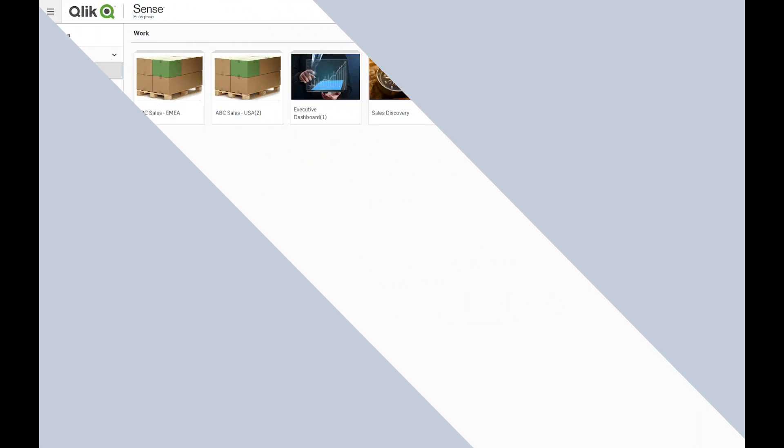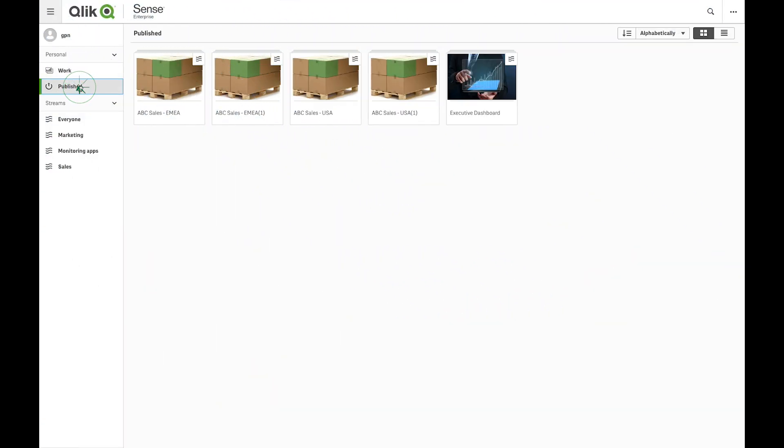You can also move your app directly from your Qlik Sense Hub. You can move published apps to other streams.